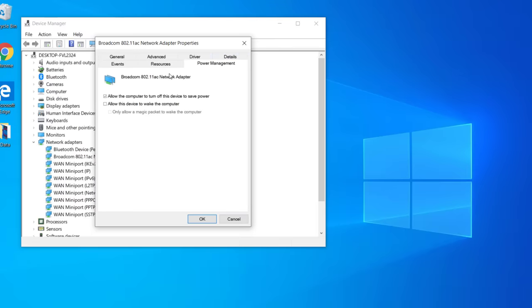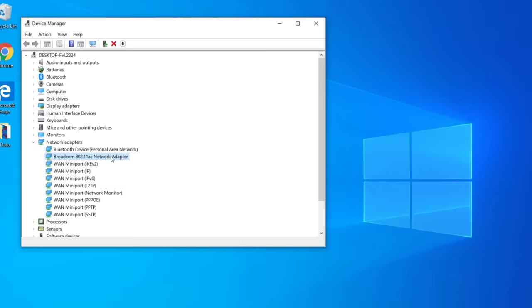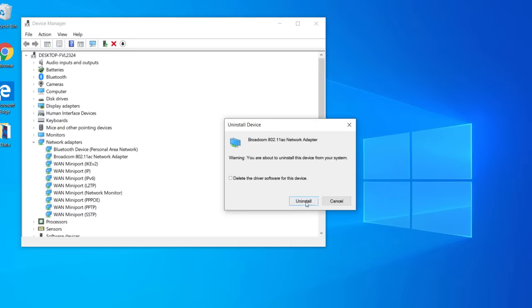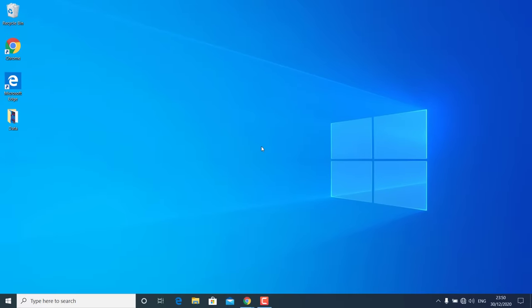If not, come back to Device Manager, right-click the network driver, go to Properties, then Power Management, and uncheck the option Allow the computer to turn off this device to save power. Hit OK. If Wi-Fi is still not showing, right-click your network driver again, click Uninstall Device, then click Uninstall. Restart Windows 10 — it will automatically reinstall the driver, and check if you can see Wi-Fi options.